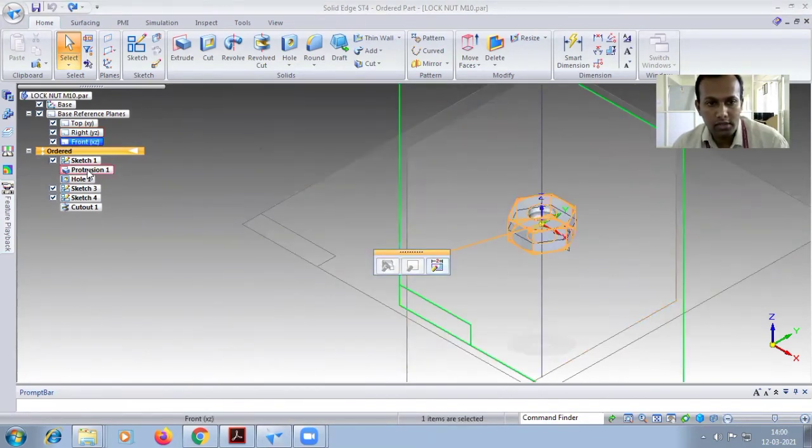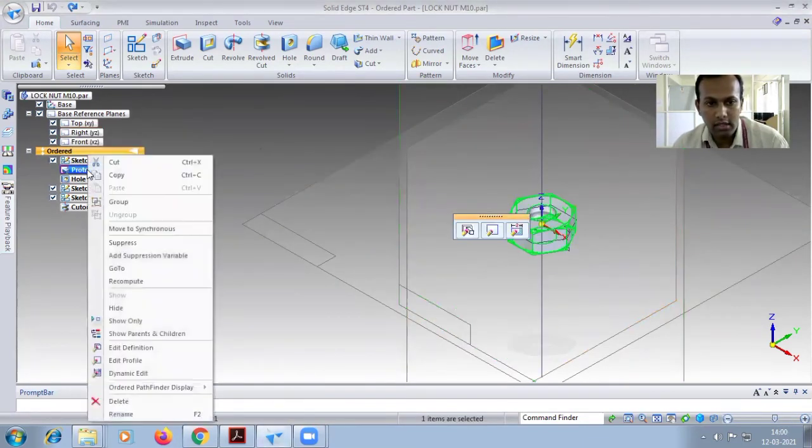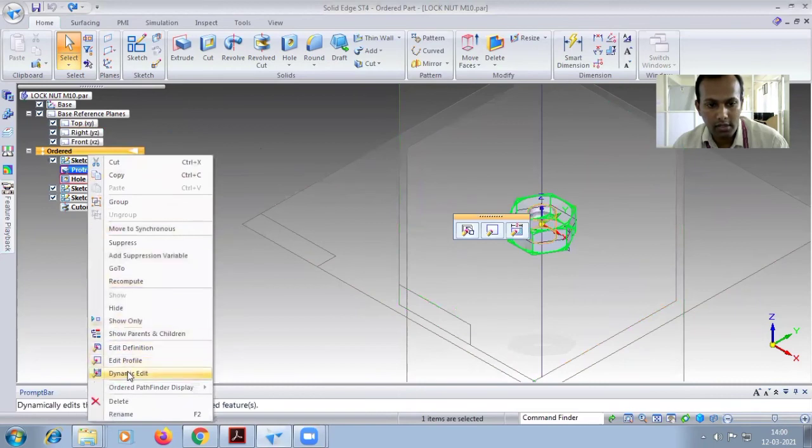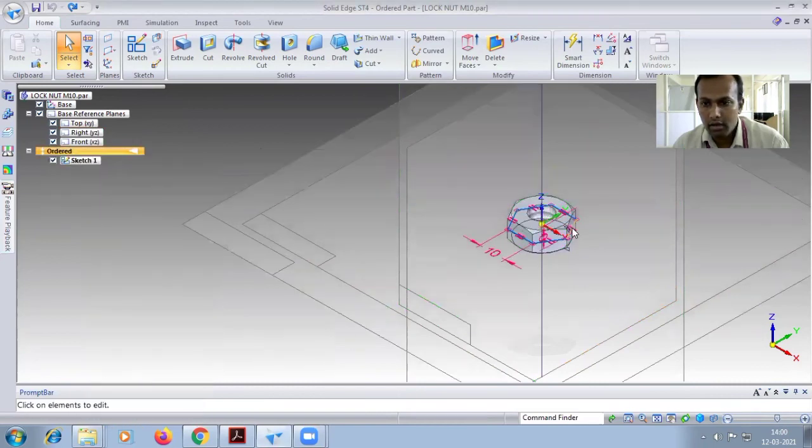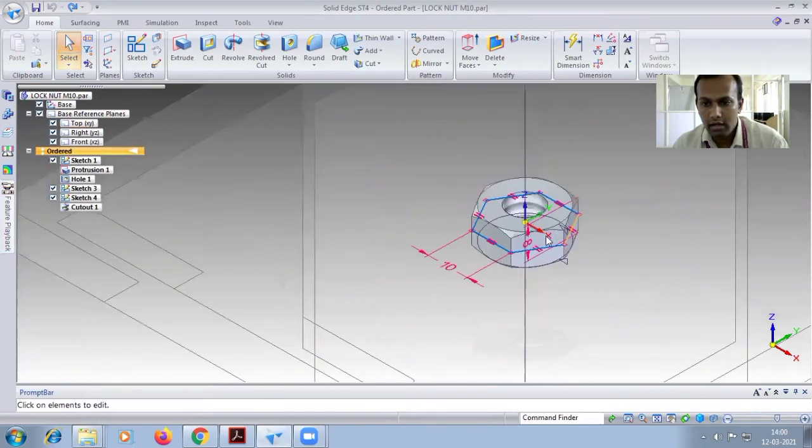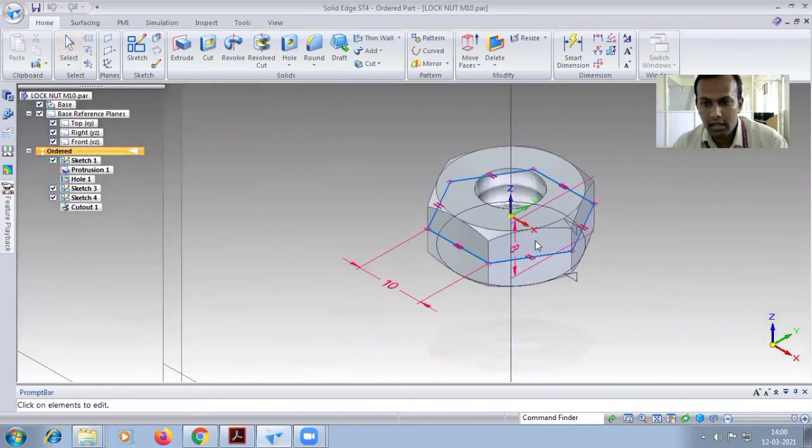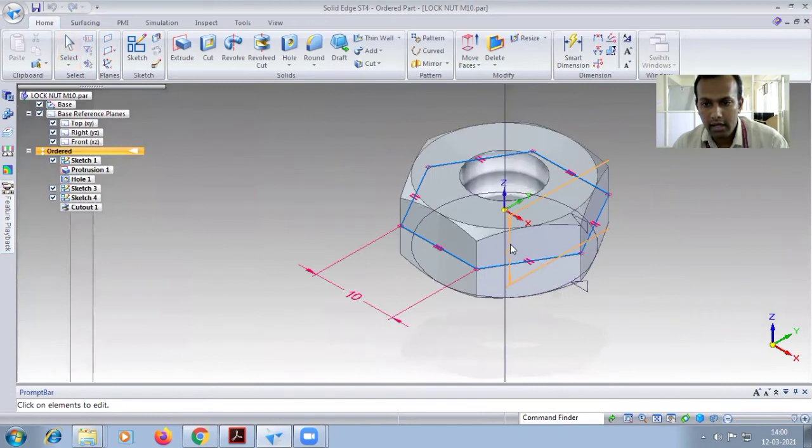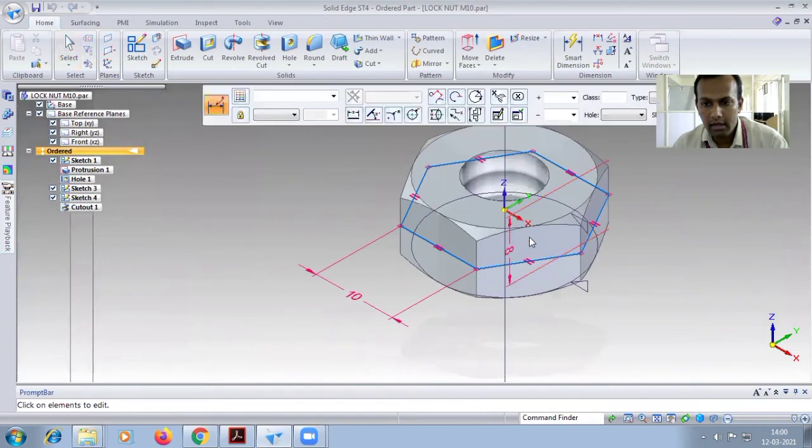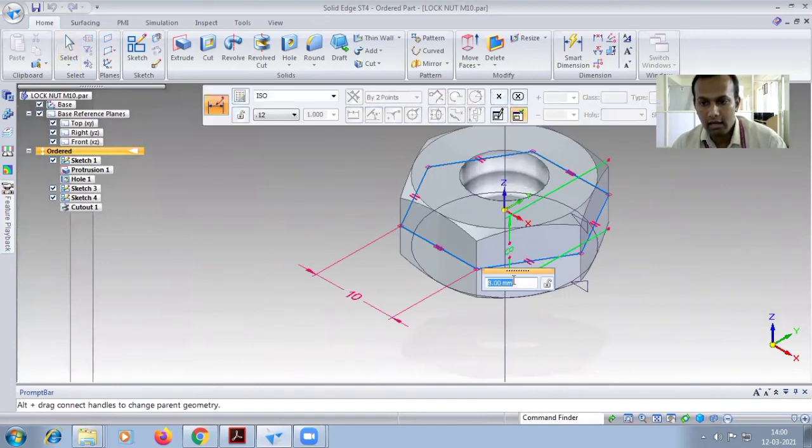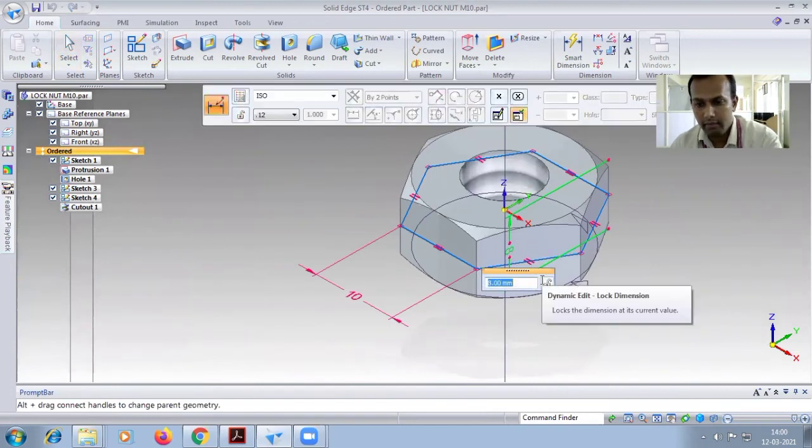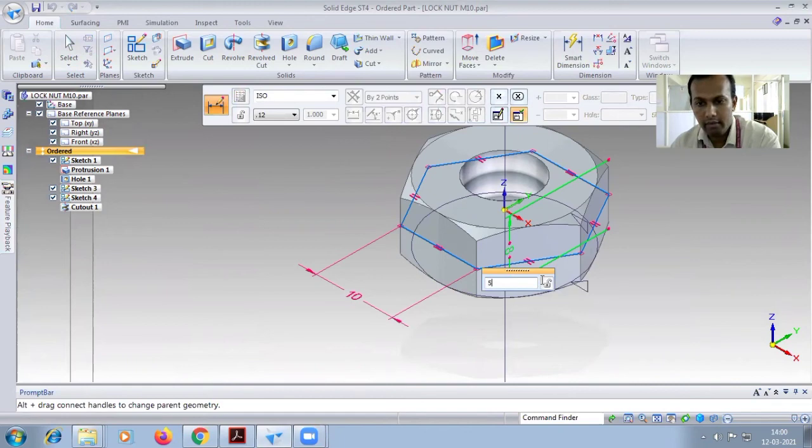In the protrusion, right click, dynamic edit. Here you have to select the 8mm. Edit to 5 thickness. The thickness of the bolt will be changing.